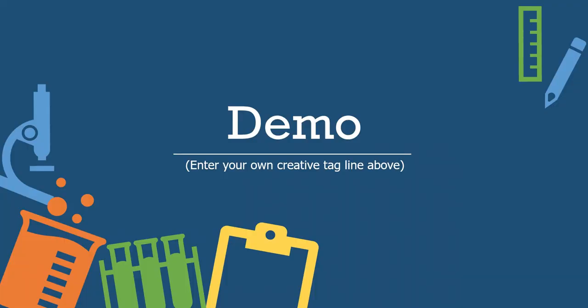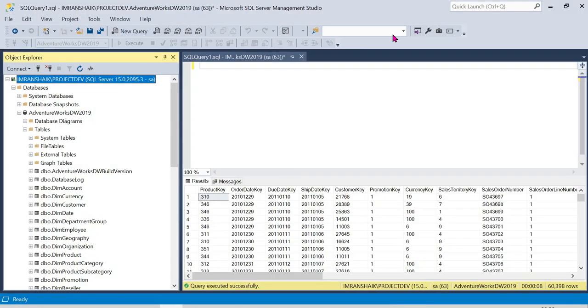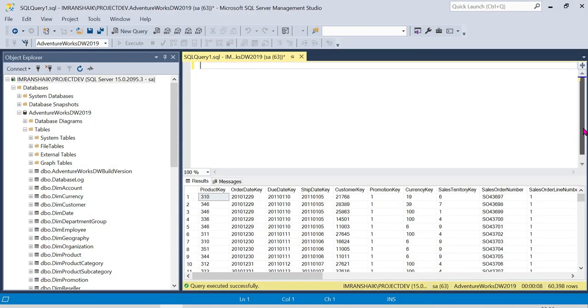Let's check the demo. We have a video about how to restore the AdventureWorks database through SSMS. I will show you how to restore the AdventureWorks DW2019 database.